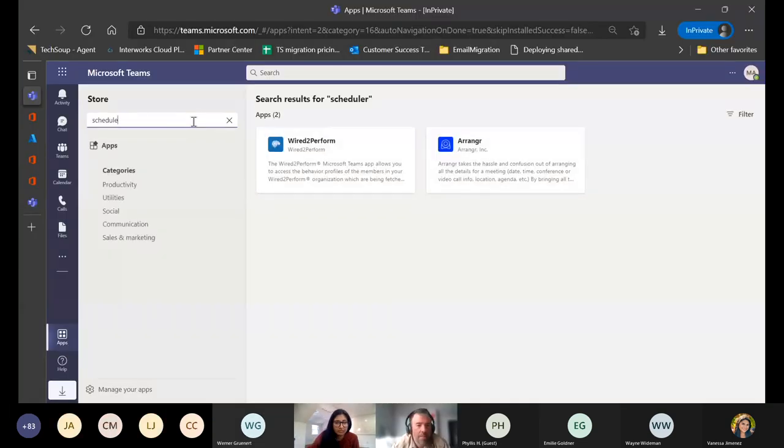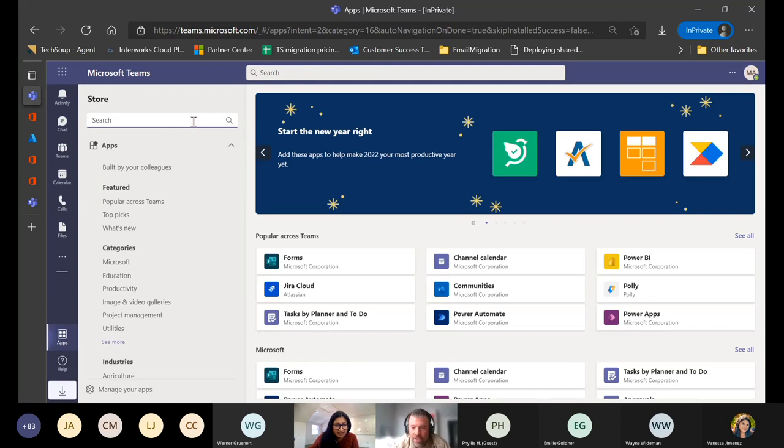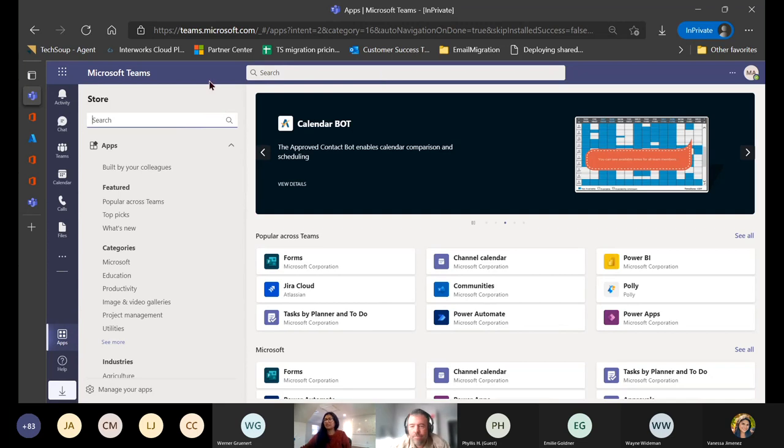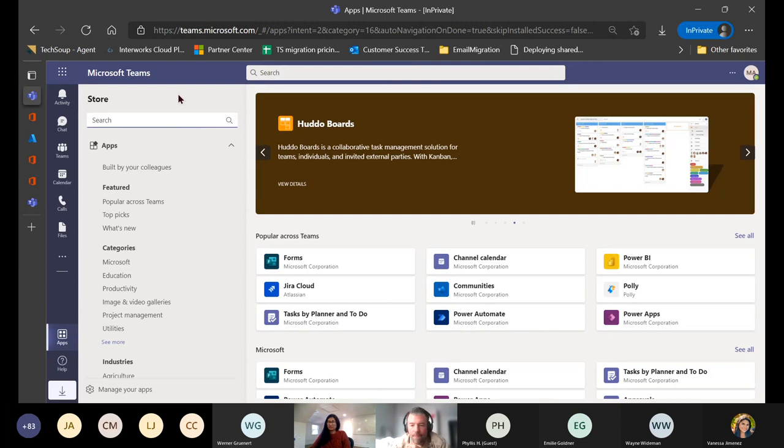John from a behavioral health organization asked: what's the best way to do centralized scheduling in Teams where schedulers can create appointments for providers with clients without cluttering up schedulers' calendars? Using the Shifts application within Teams would address this — it's an integrated application. We'll follow up with John on the specifics and add it to the resources slide so others can see it as well.